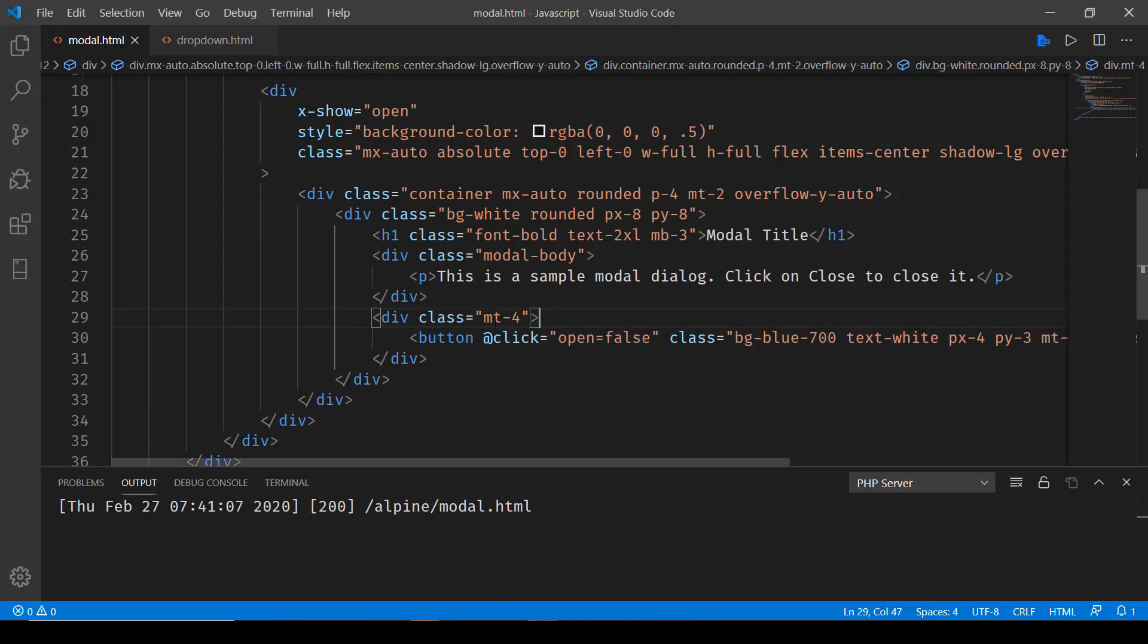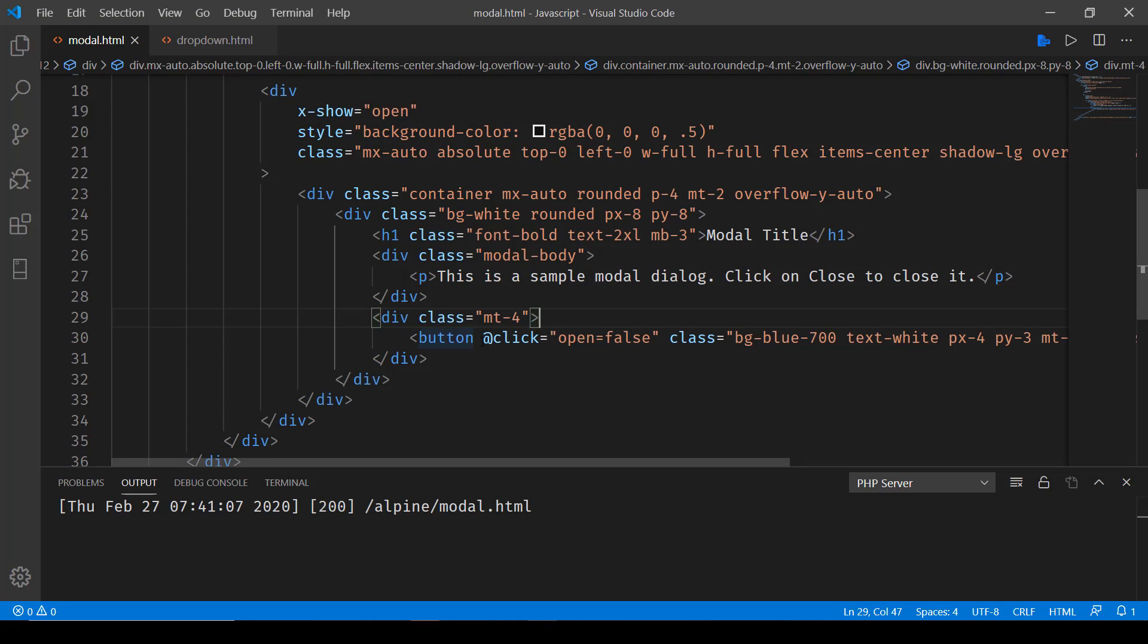Now one more thing that we would like to do over here is accessing a given element and to do that we will be making use of x-ref in Alpine JS.